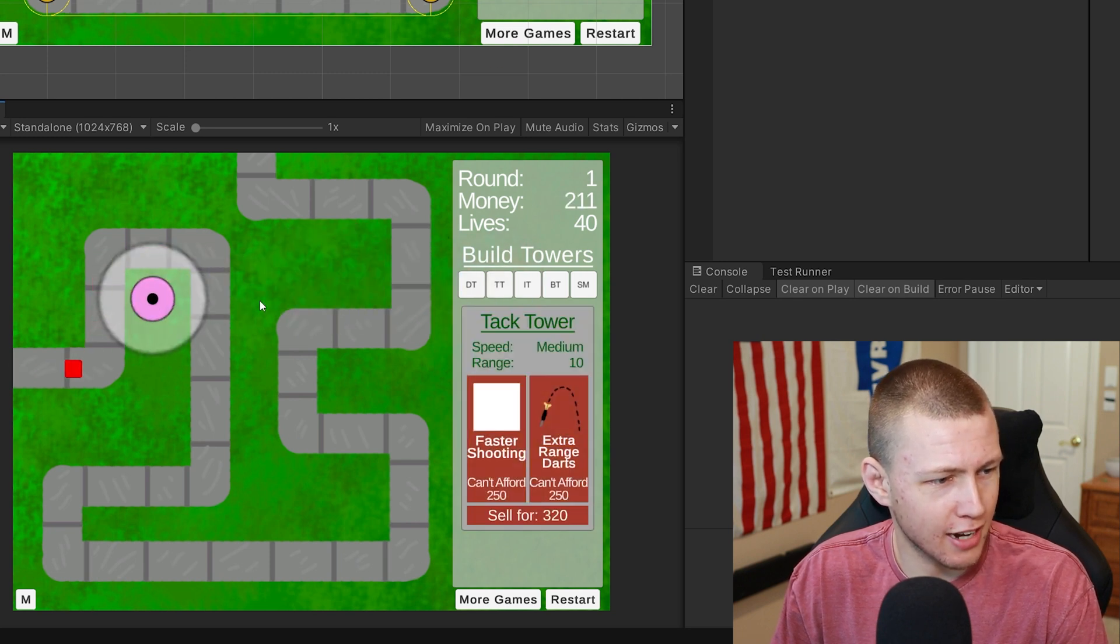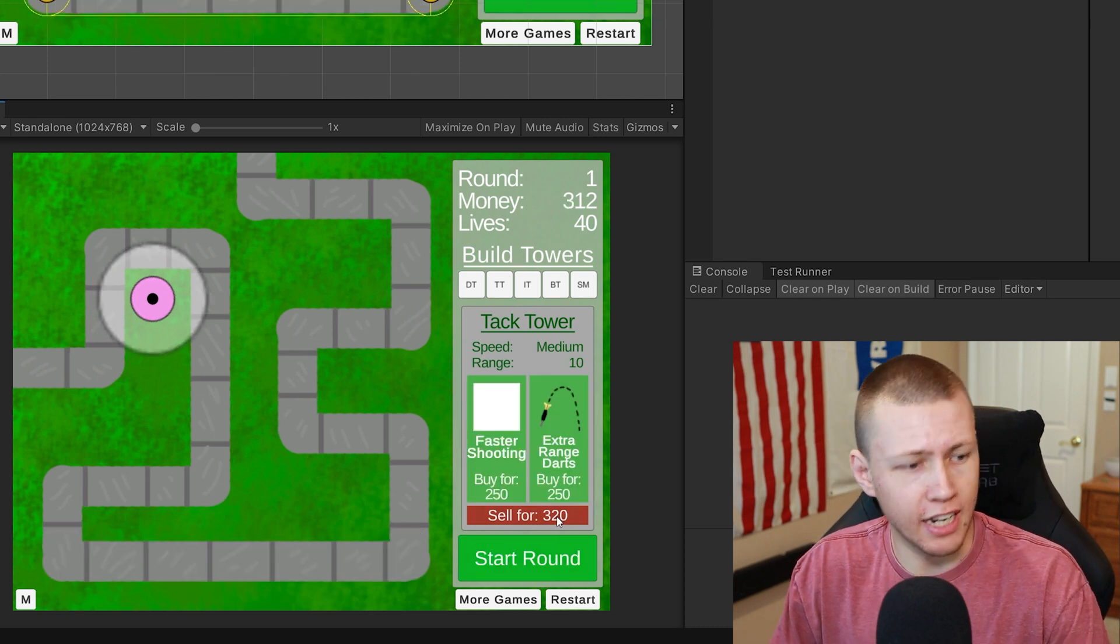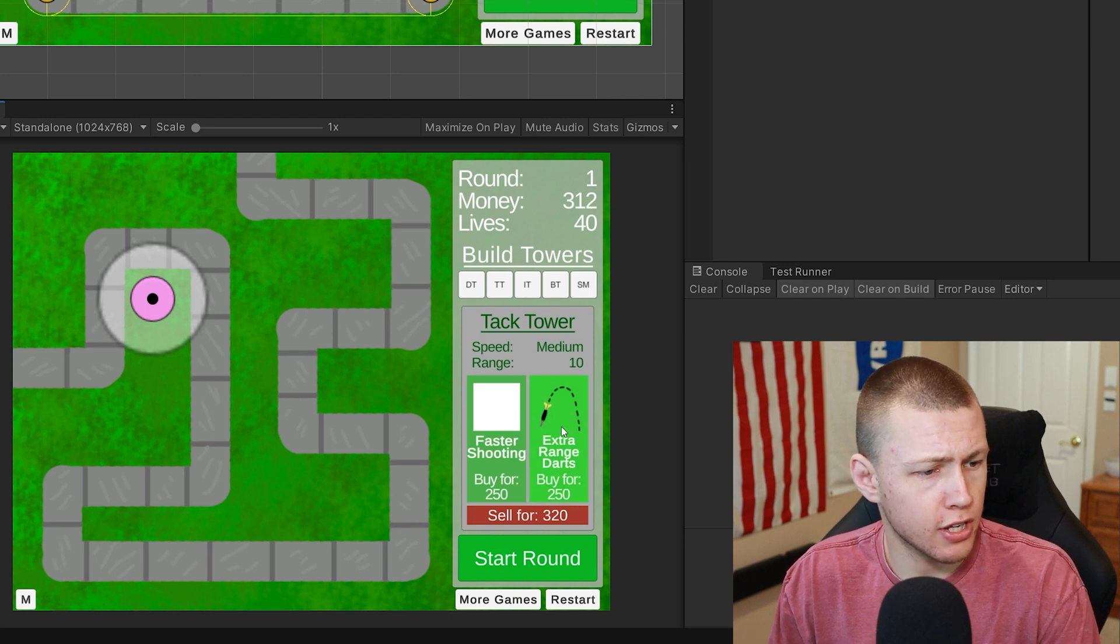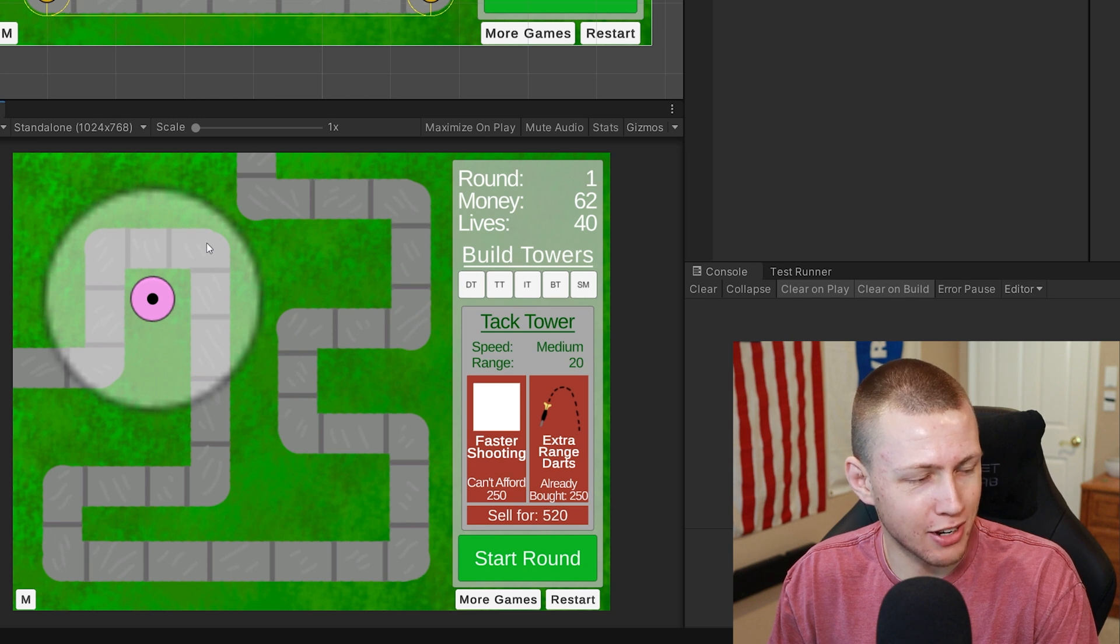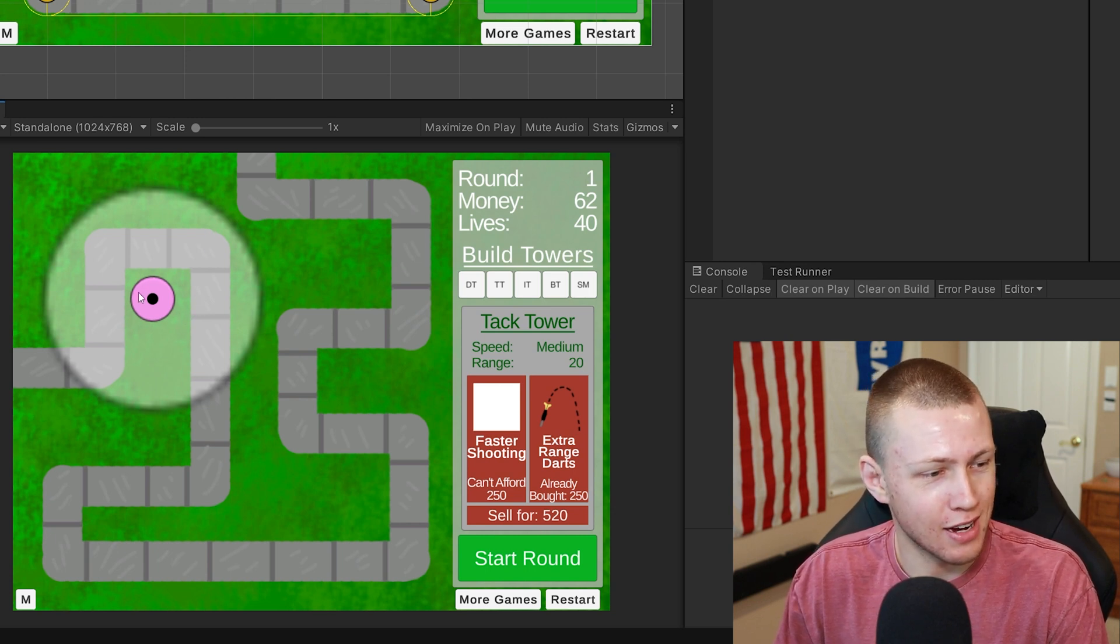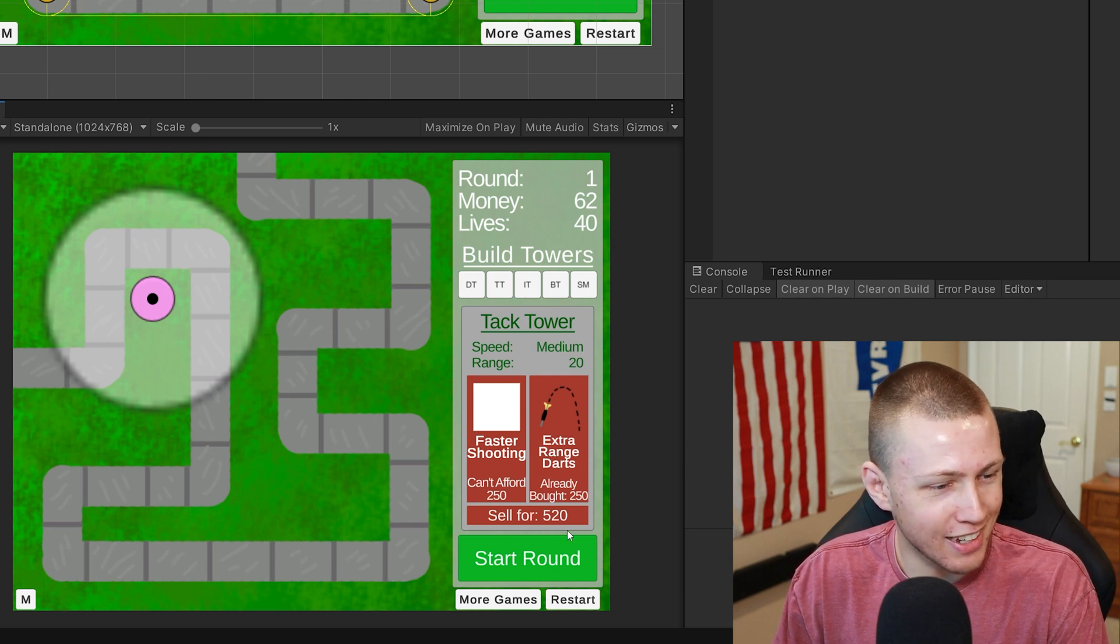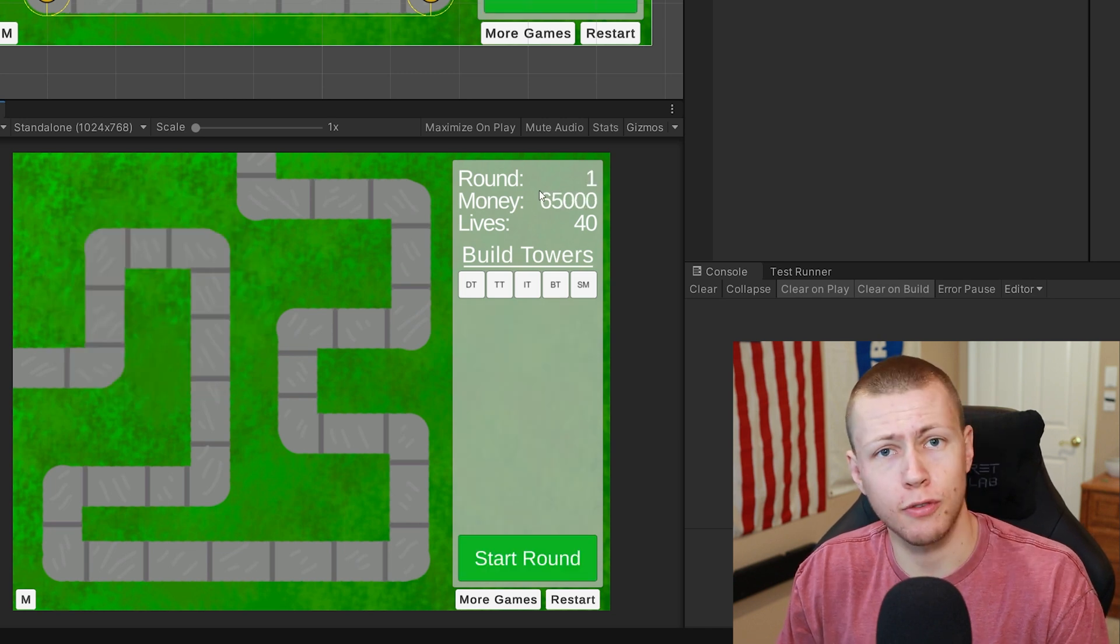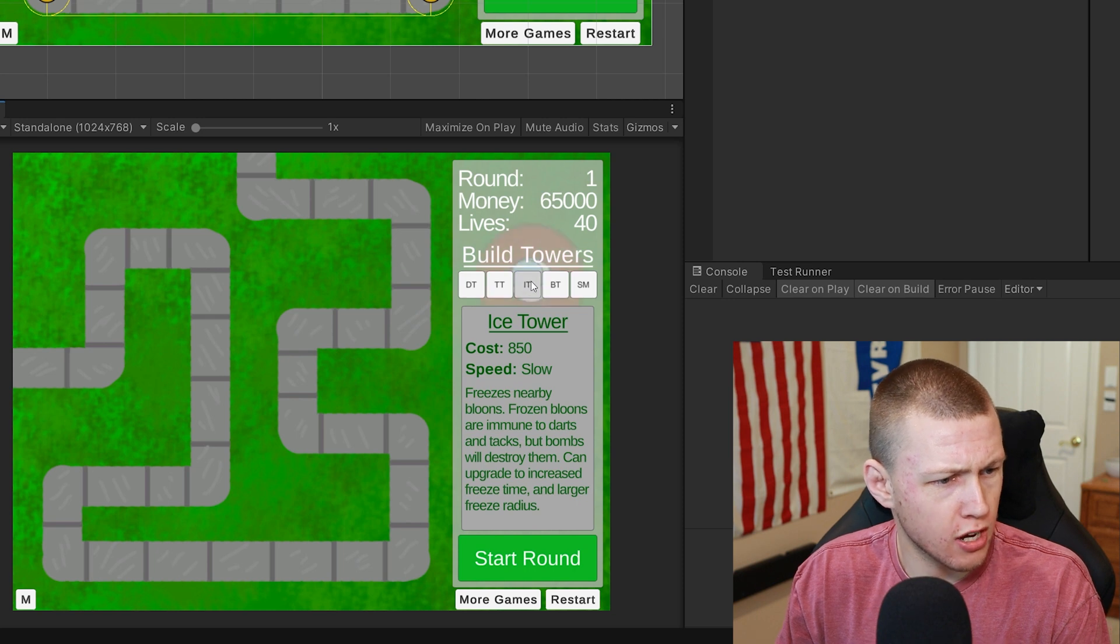Put down the tack tower so those things don't get away. The sell price is basically 80% of how much the tower costs plus any upgrades. If we were to purchase the extra range upgrade for the tack tower—this is a huge range for the tack tower—you'll see we can now sell the tower for $520. I do have to do a little bit of balance and tweaking in here. Anyways, I've increased the amount of money we have so I can show off some of these other towers.